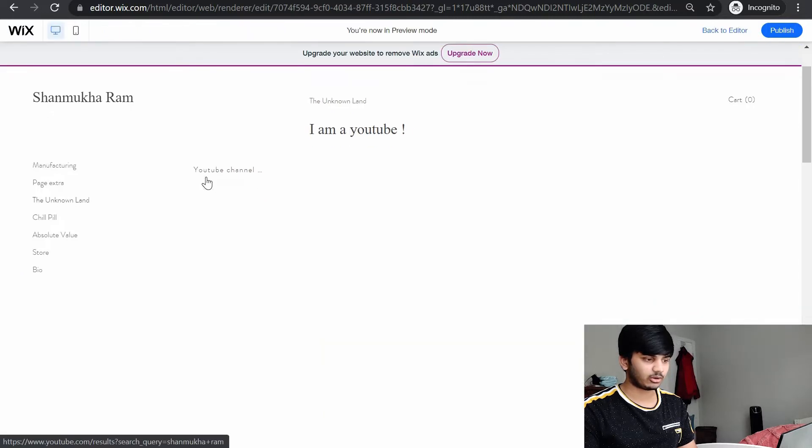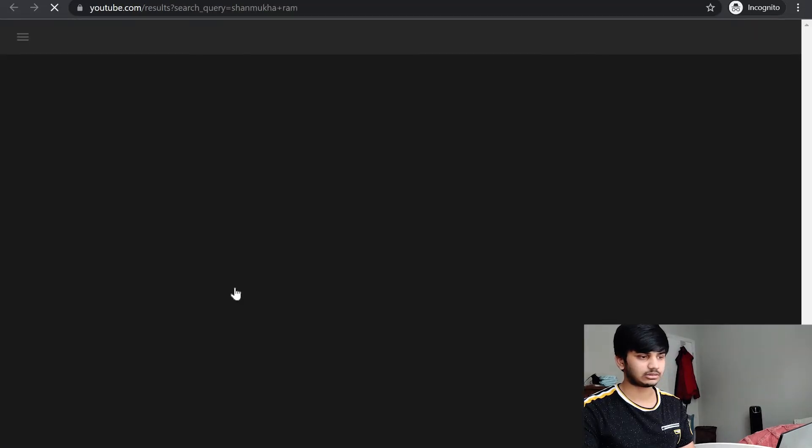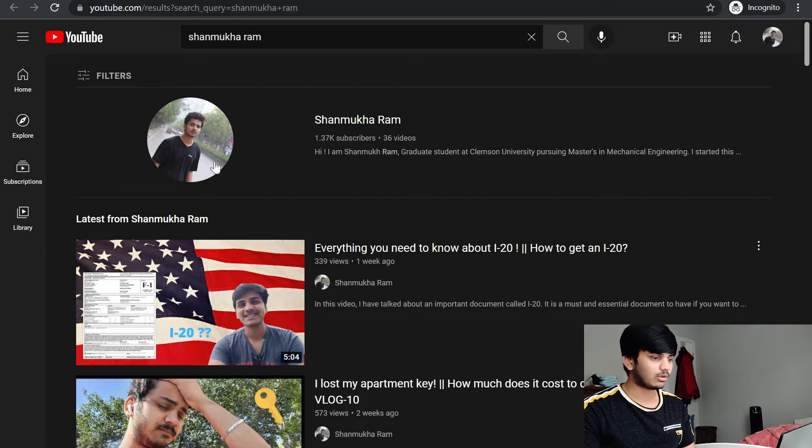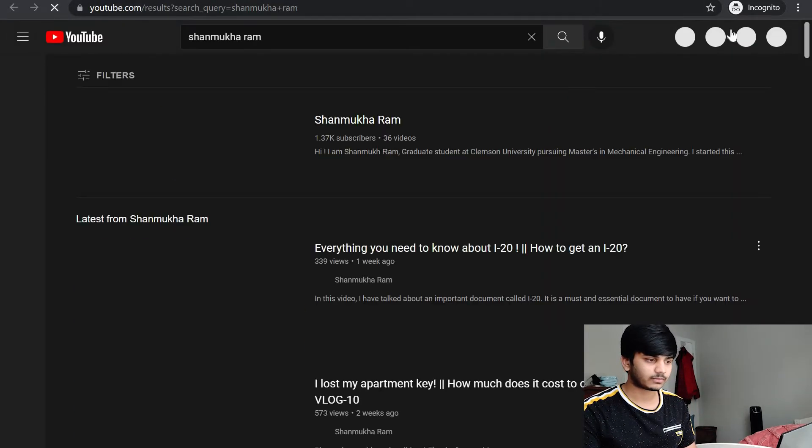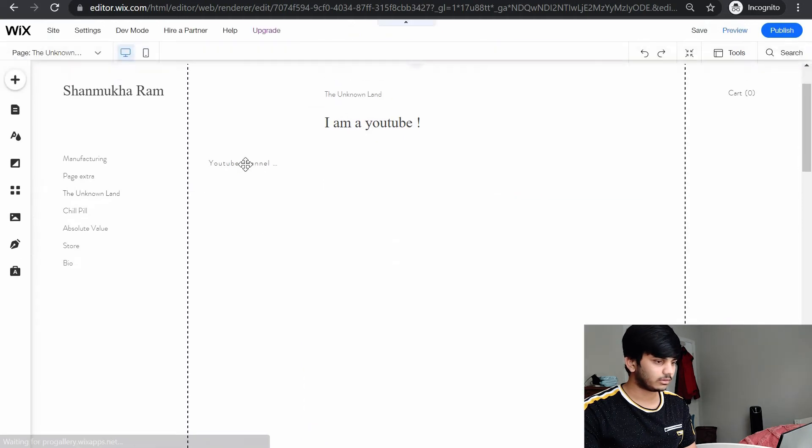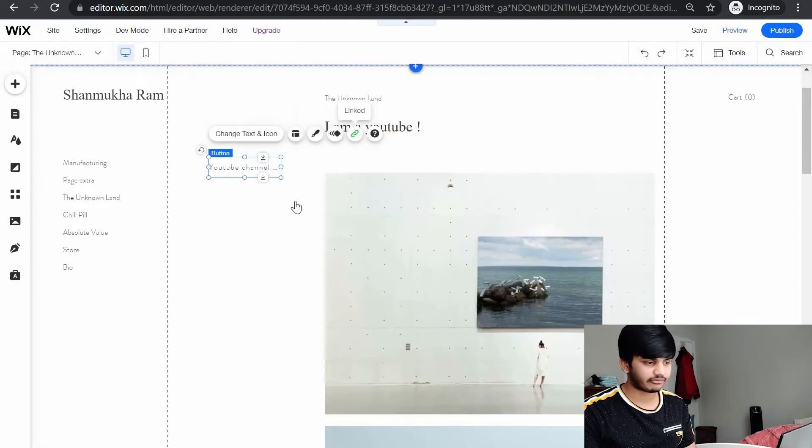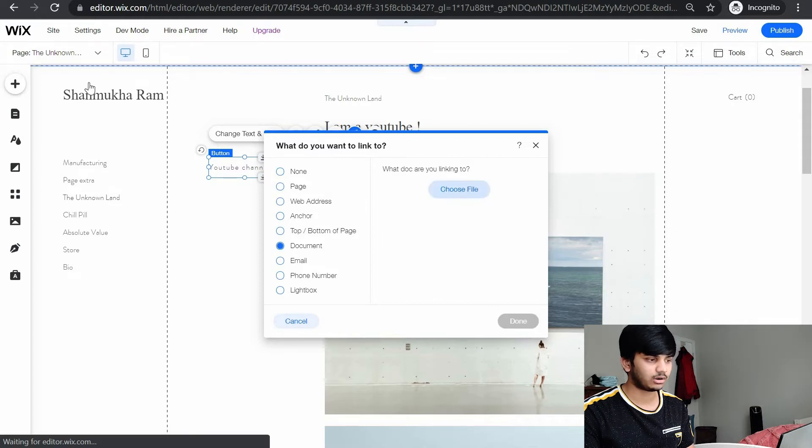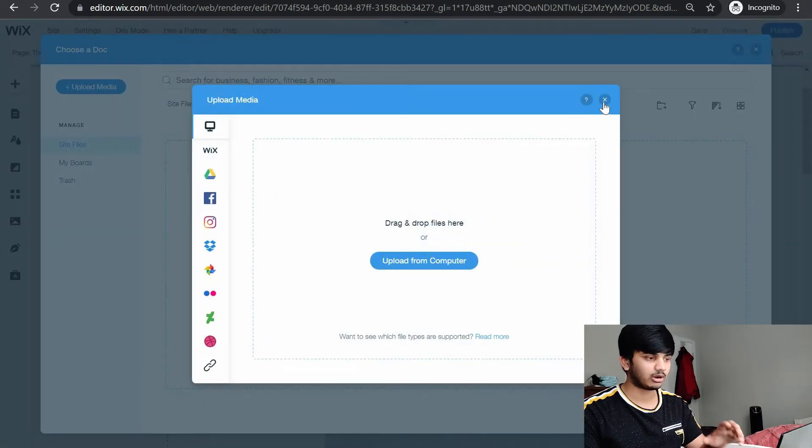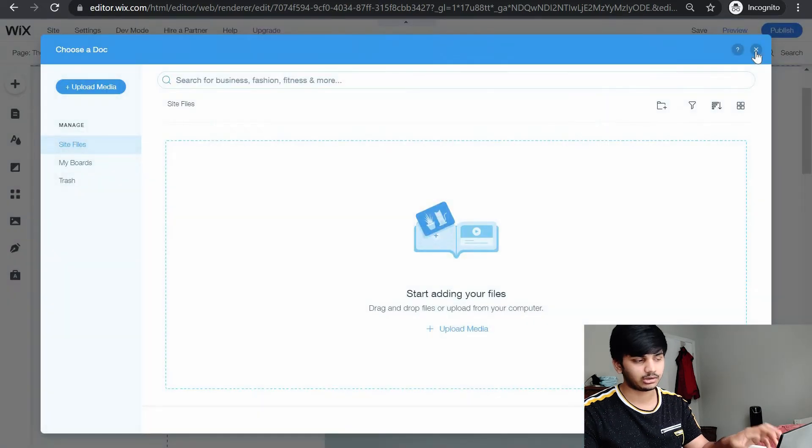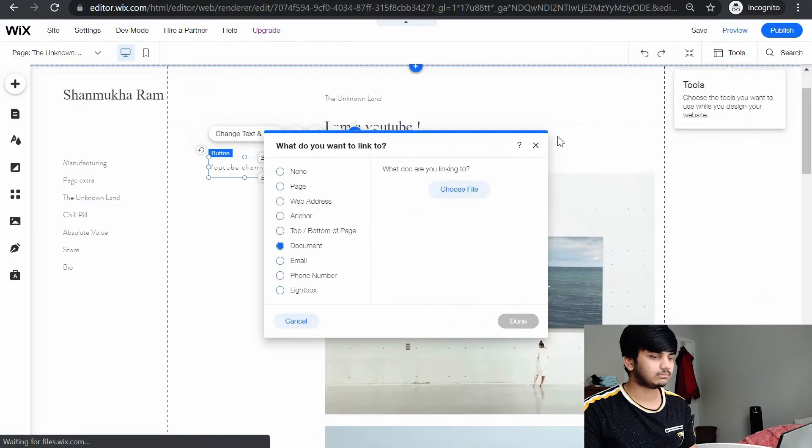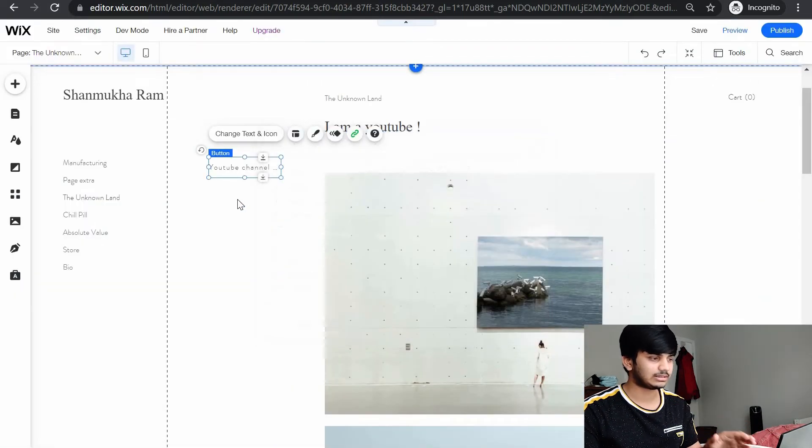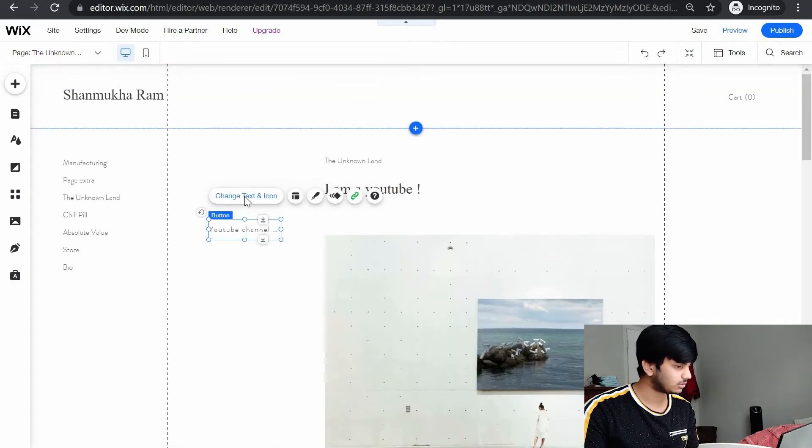Your button has been created. Go to the preview. There is a button. If you click on this, your YouTube channel link opens. This is how it works. Let's say you want to add your resume. You can click link. Instead of web address, you can link a document, choose file and upload your resume, just like how I showed you to upload your media, pictures and videos. These are the basic tools which you should know.